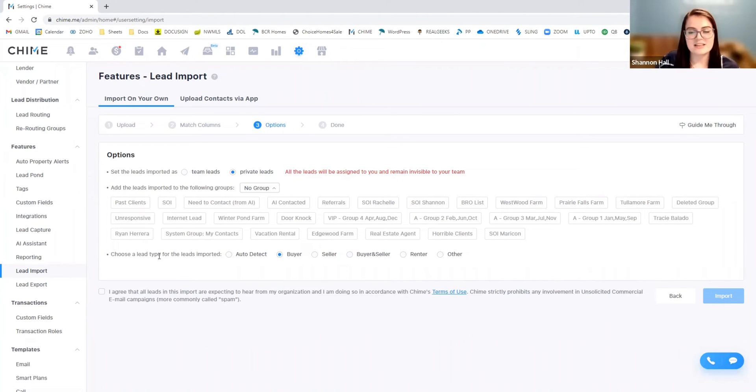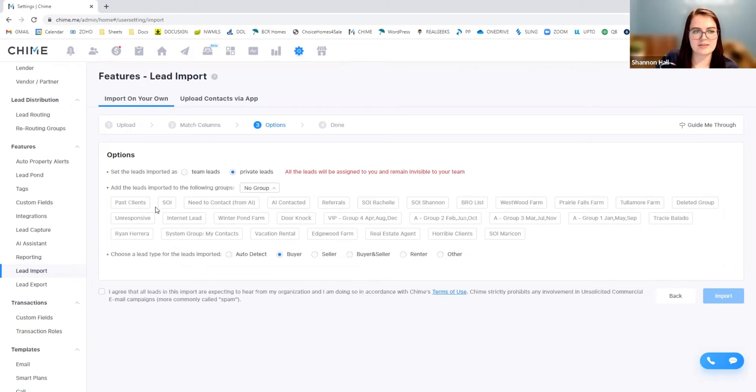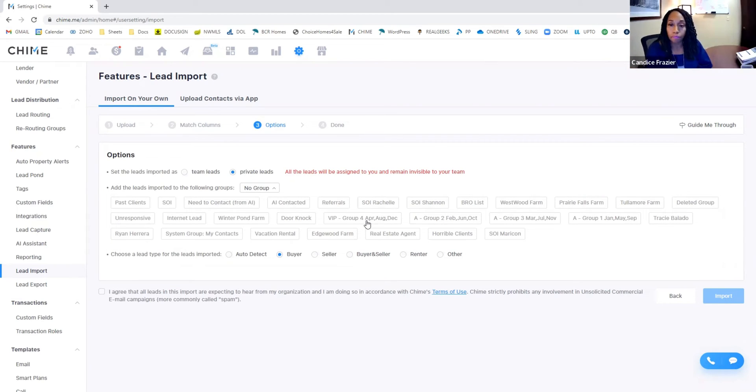Yes. Yes. You add the tags prior. So I'll show you in another video how we can get those leads tagged and how we can get these groups created. But essentially, if you had a group in mind, you would create the group prior to importing. Got it.